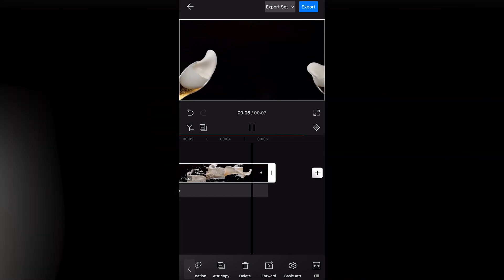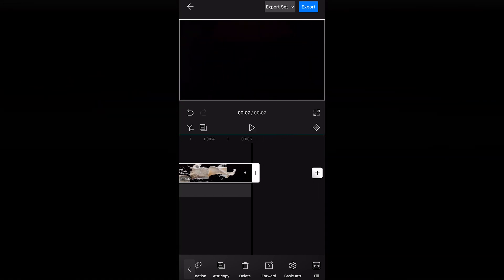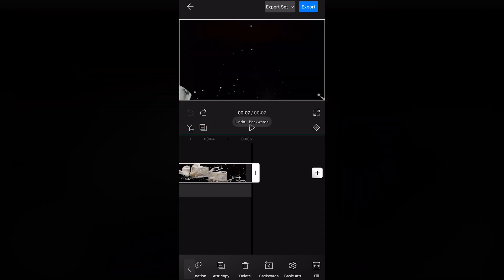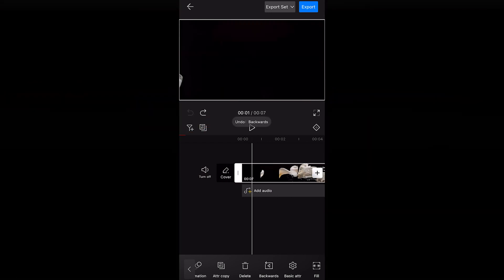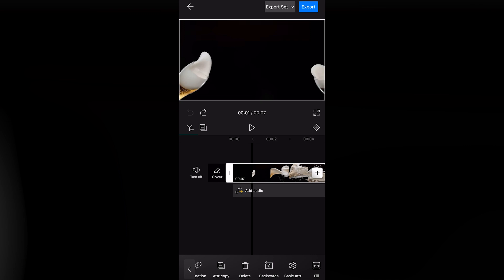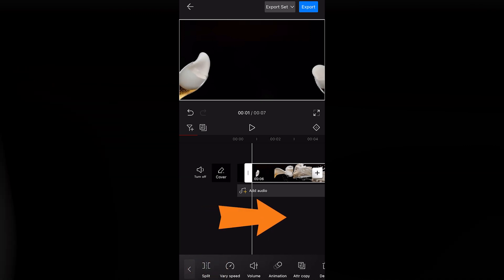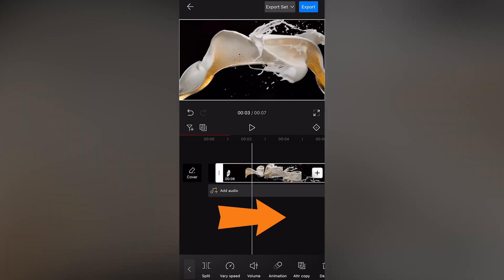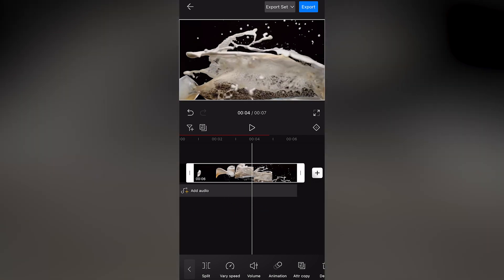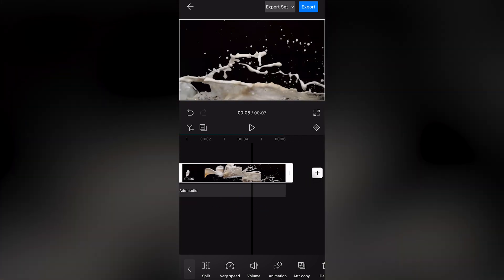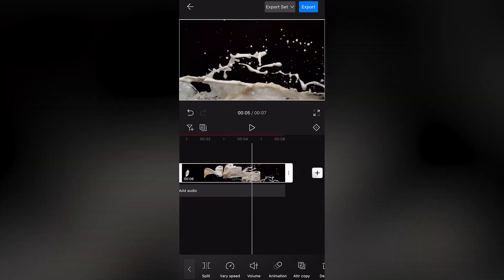But what if we only want to reverse a specific part of the material? Click Undo. Then drag the playhead to the desired position. Click Split to divide the video. Move this a little further. Click Split again.